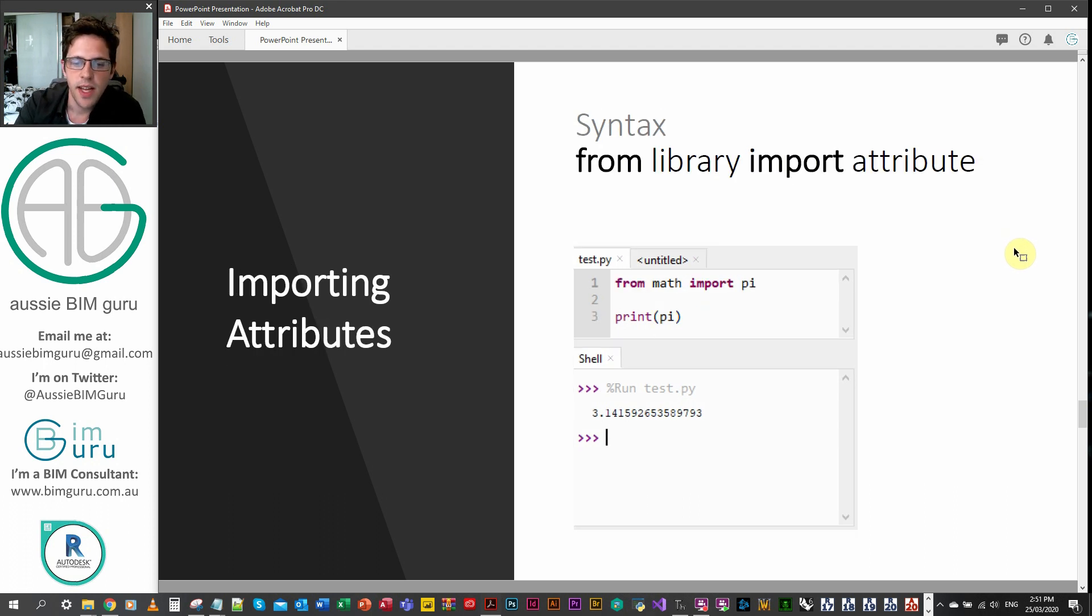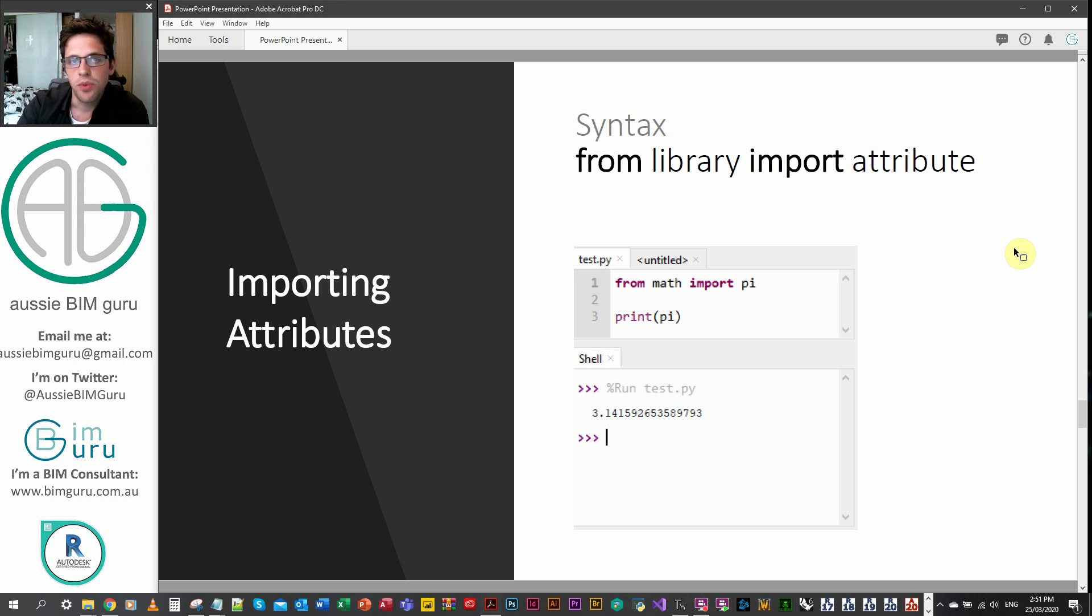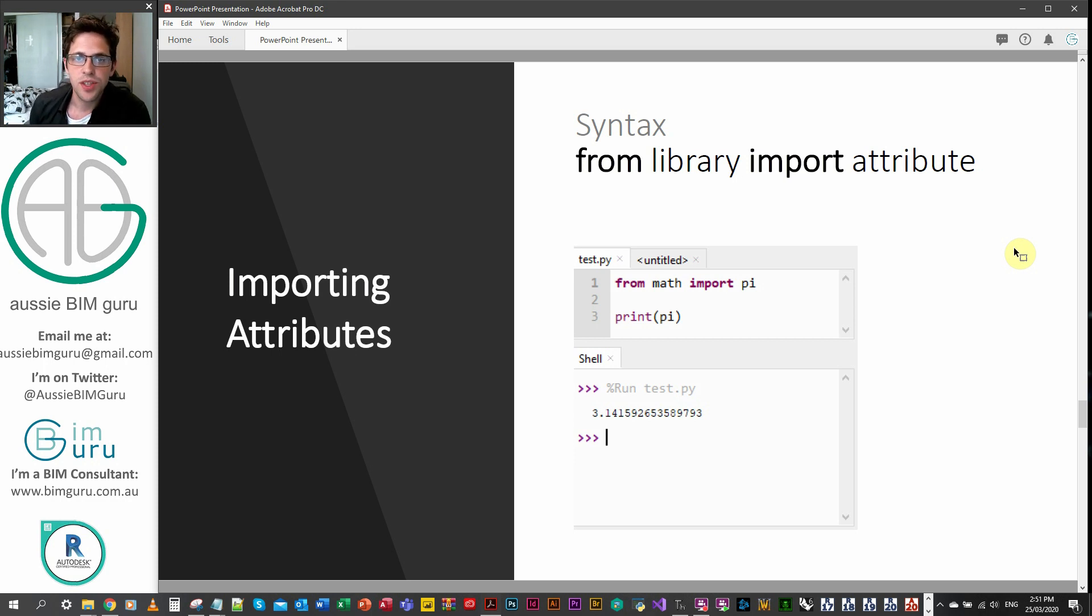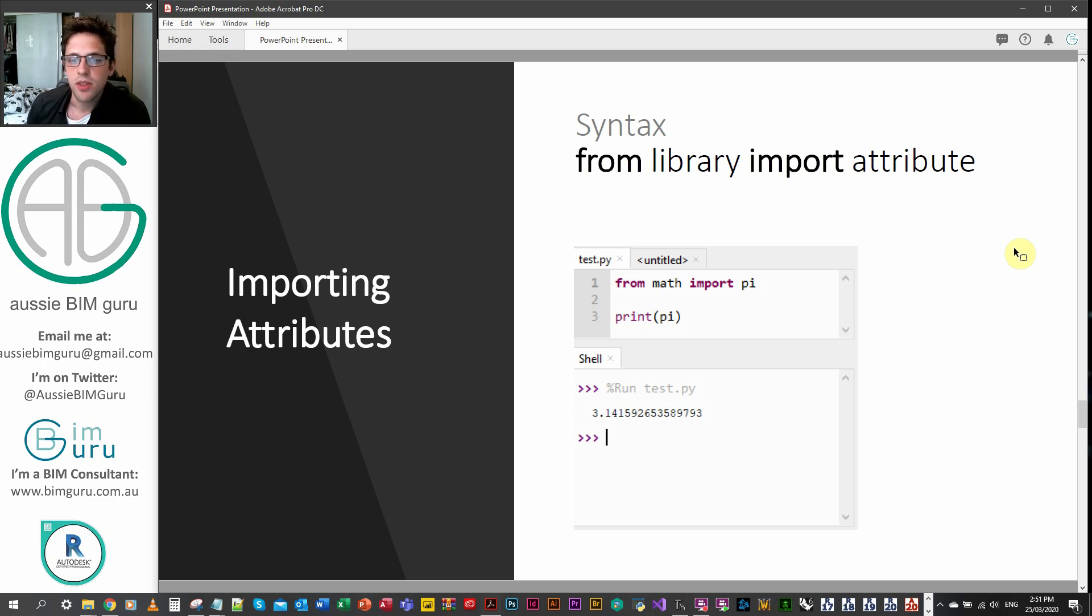As well as that, we can import specific attributes from a library. We don't have to import the entire library. Because when we import math, we actually import every single object within that library. So that can be quite a lot sometimes.